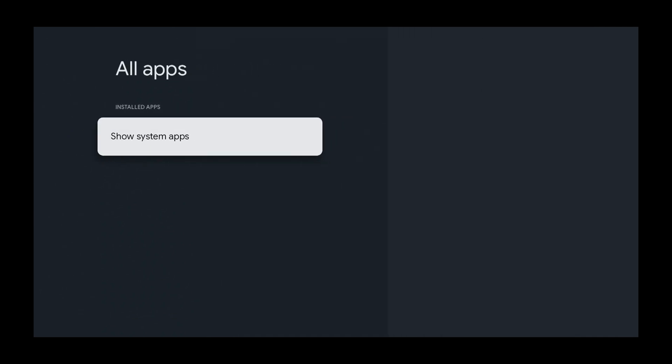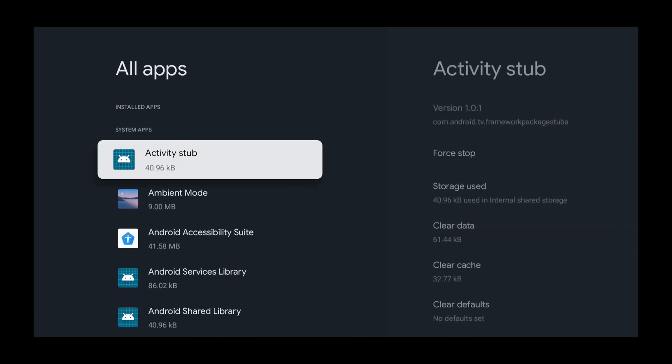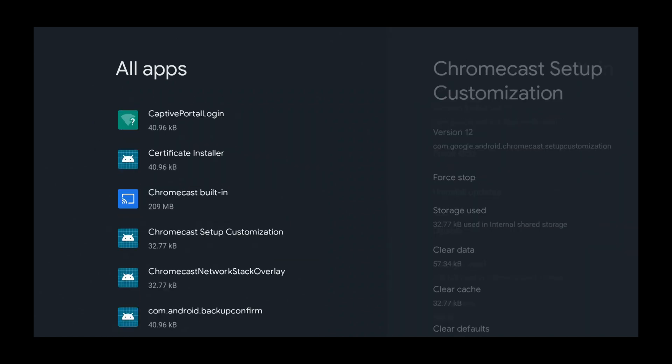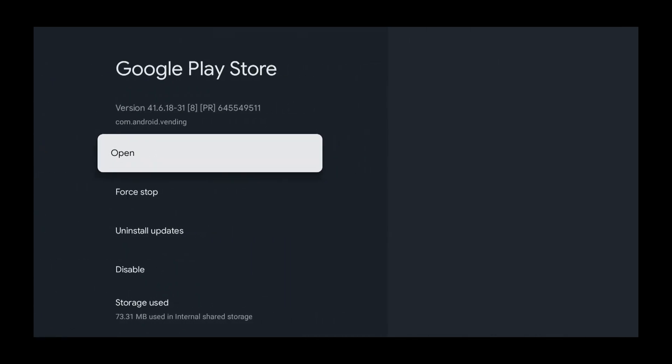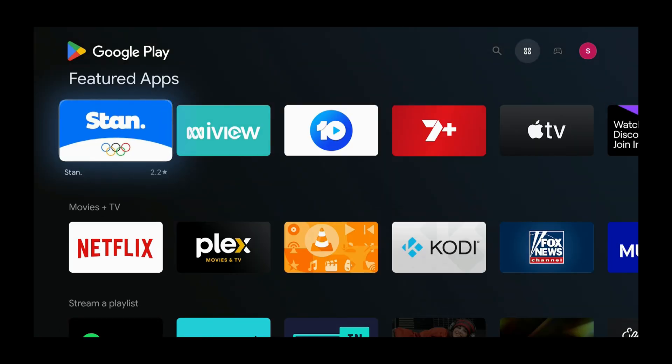Press the down button until you get to Show System Apps. Then press the down button and go all the way to the Google Play Store. Now that the Google Play Store is selected, press select.